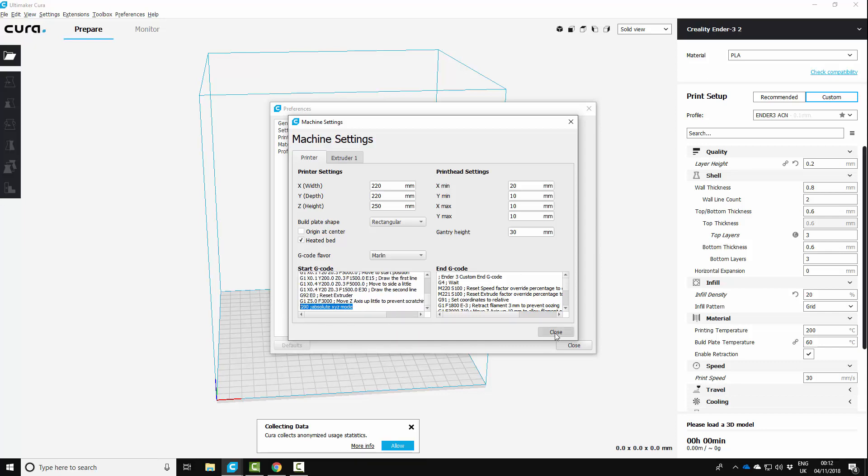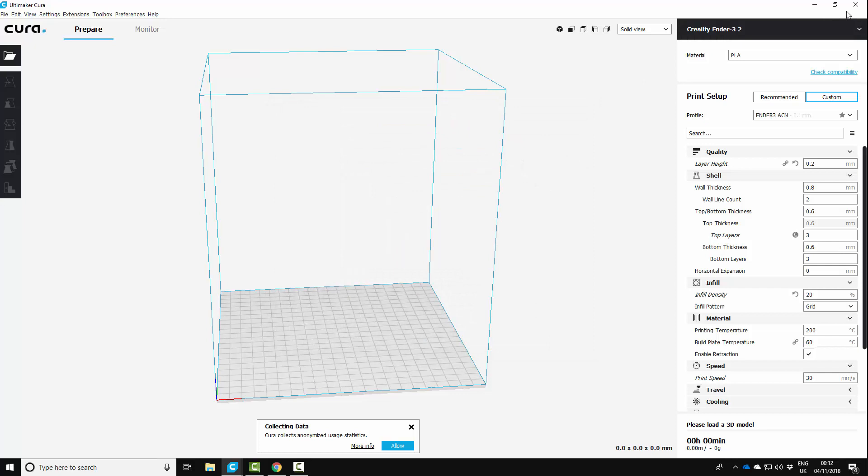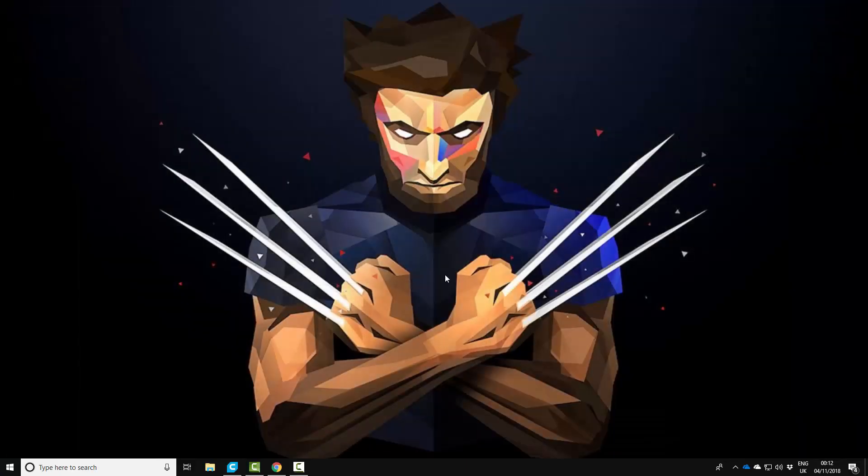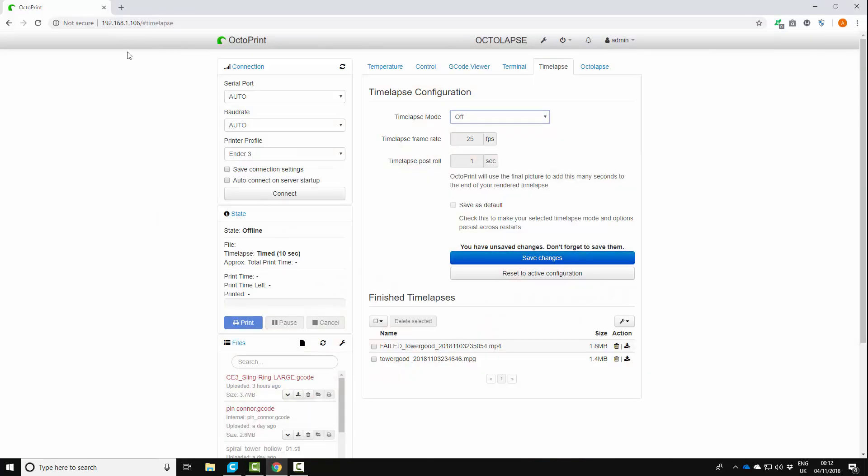You want to close it, save it, and then render your model, whatever model you're going to print, slice it, and get it onto your printer.